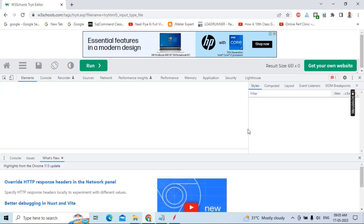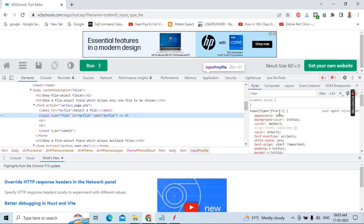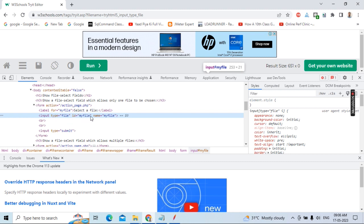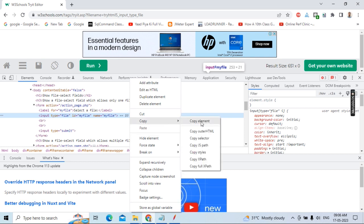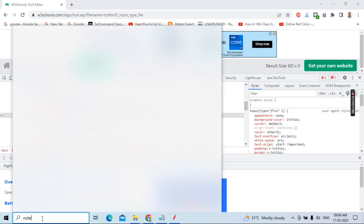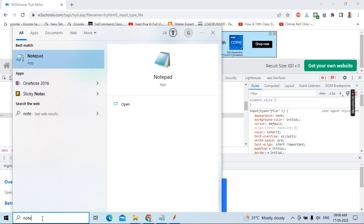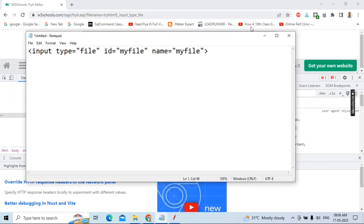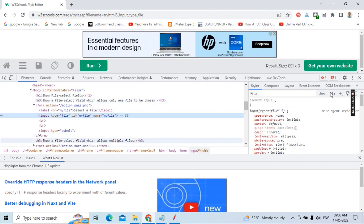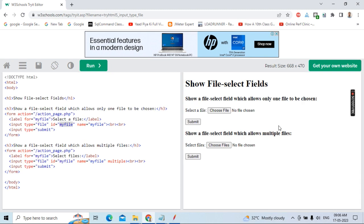You can also use Google Chrome DevTools. Right-click on 'Choose File' and go to Inspector. In the developer tools, it automatically shows: input type file, ID equals 'my file', name equals 'my file'. This is how you identify the element location or XPath. You can copy the element and paste it into a Notepad for reference.